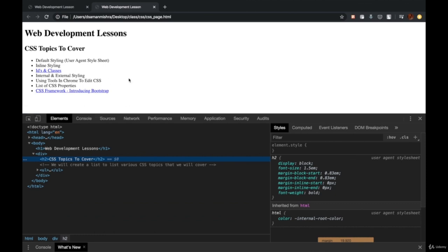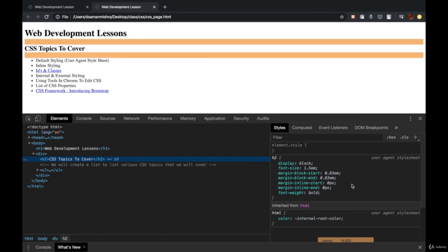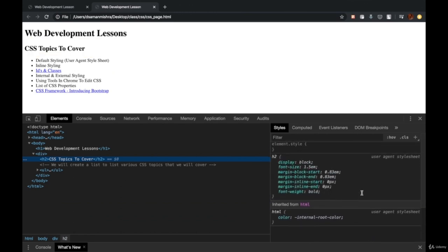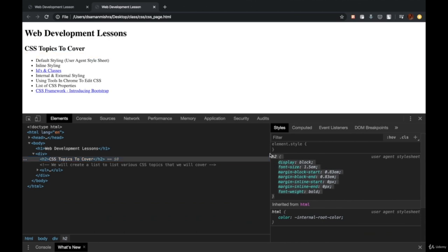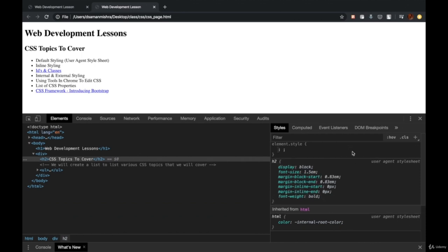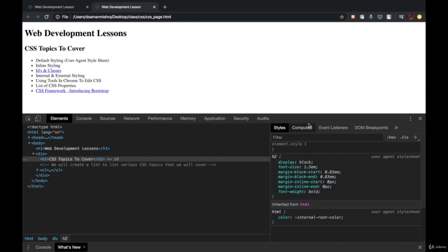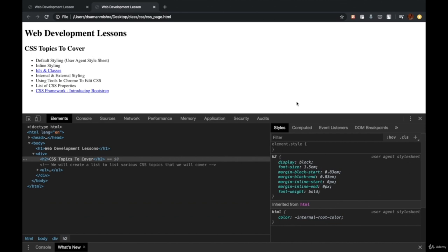How is this happening without us defining what the characteristics of these elements should be? Every browser comes with some preset styles, which is known as the user agent style sheet. If you haven't defined any CSS on your own, these default properties come into action. In the next chapters, we'll understand how we can change these default properties and override them with the properties that we define.